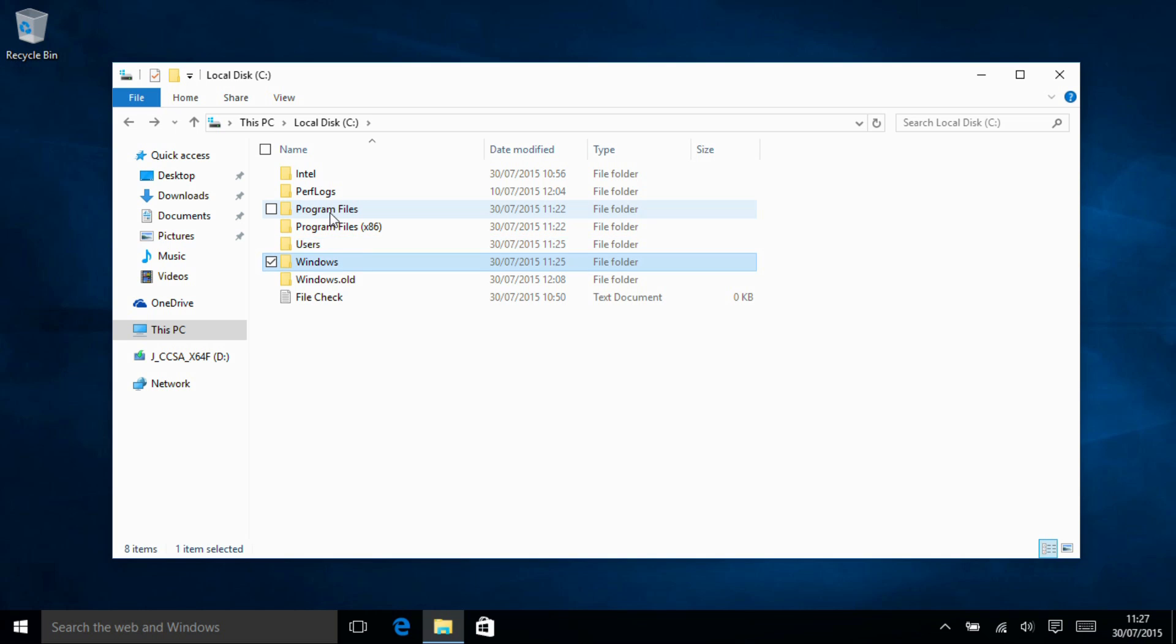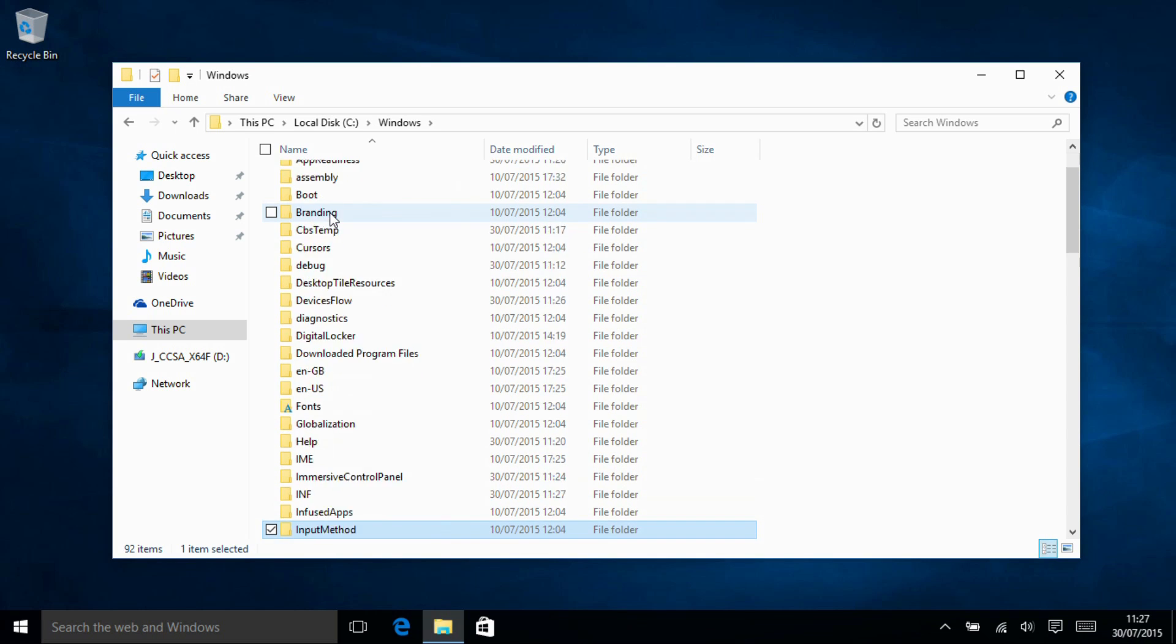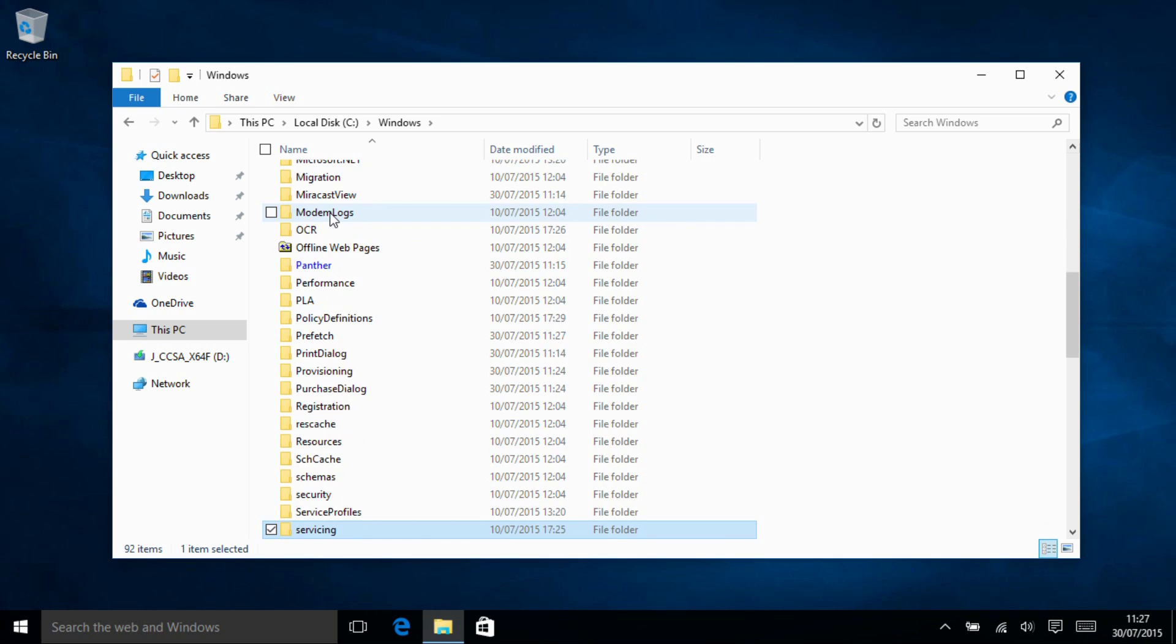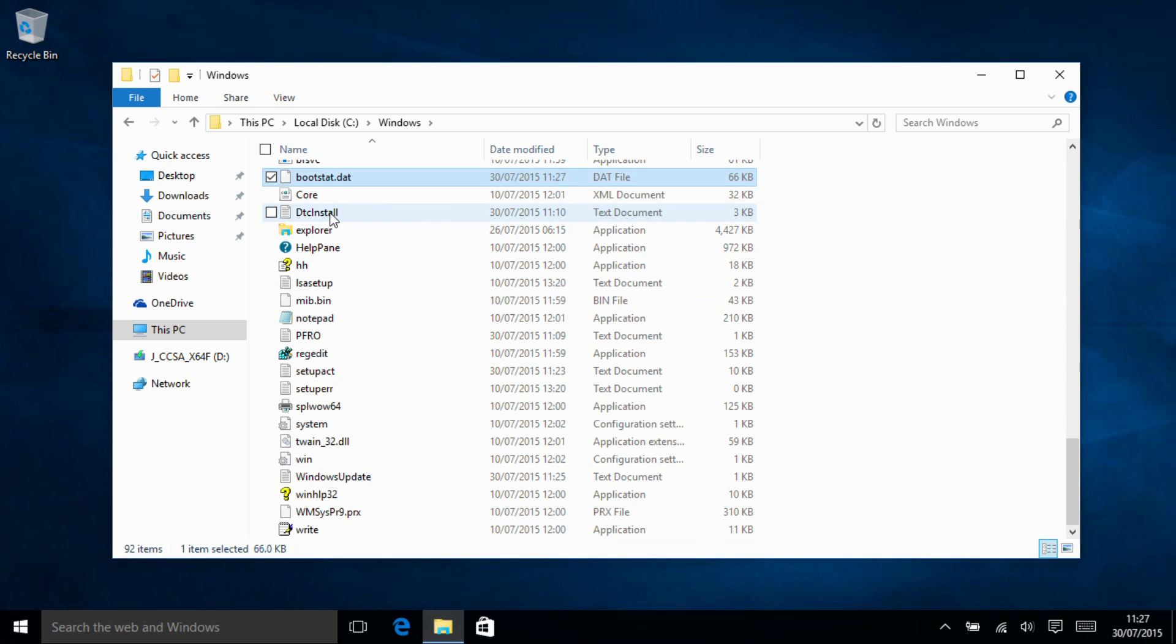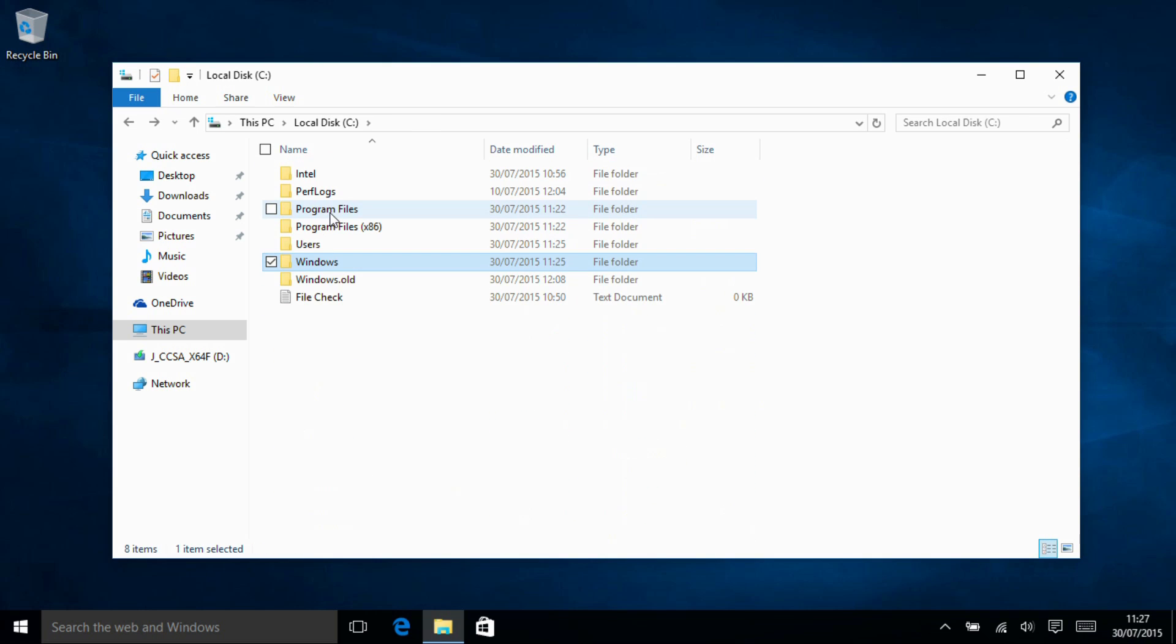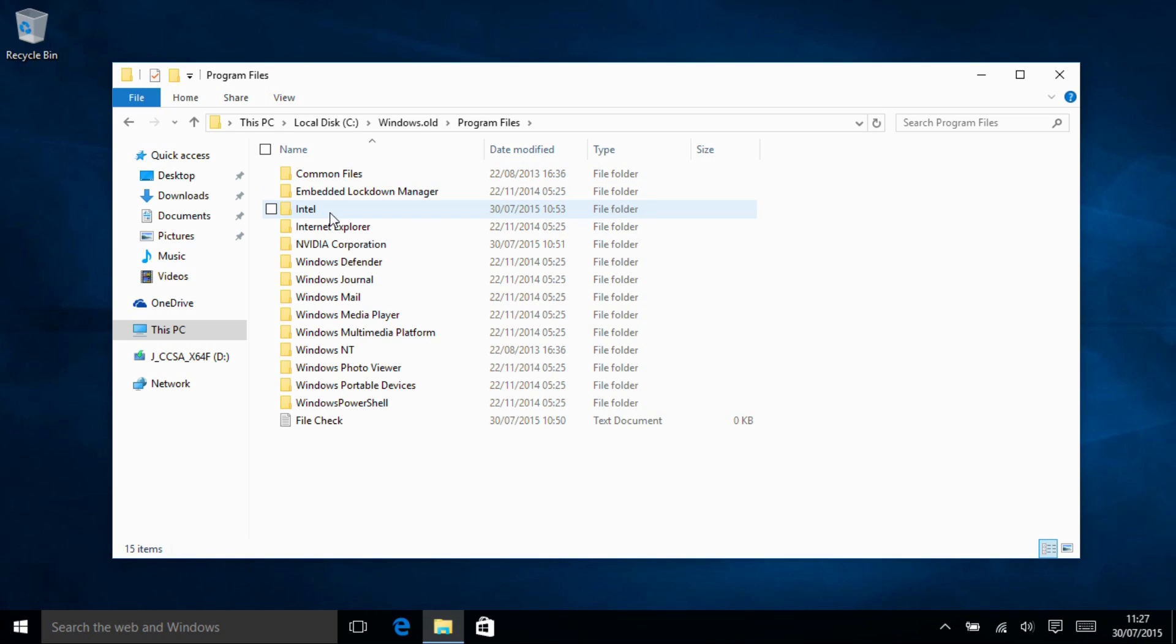That folder is removed and equally if we look in the windows directory there is no file check file in there either. Instead everything has been moved to the Windows.old folder so we can see file check.